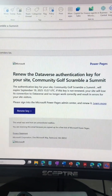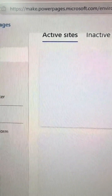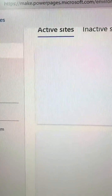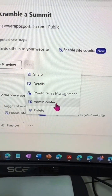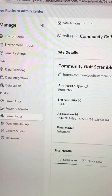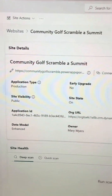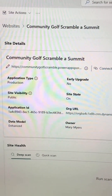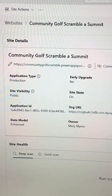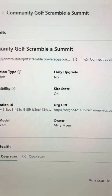Come over here to make.powerpages, and then we can take a look from our admin center. Here in my Power Platform admin center, we can see that it has selected the website that we need.